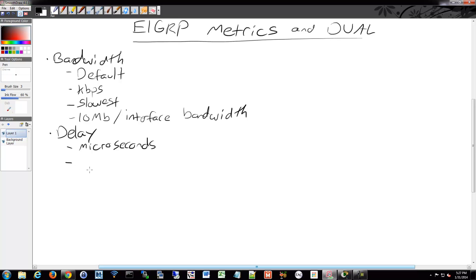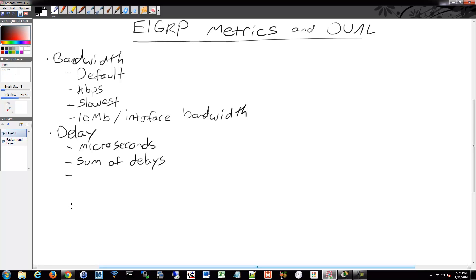And oddly enough, this one takes the delay of each hop and it adds them up, so it's the sum. When it gets that sum of delays, it divides the sum of delays by 10. That's how it gets that delay value.